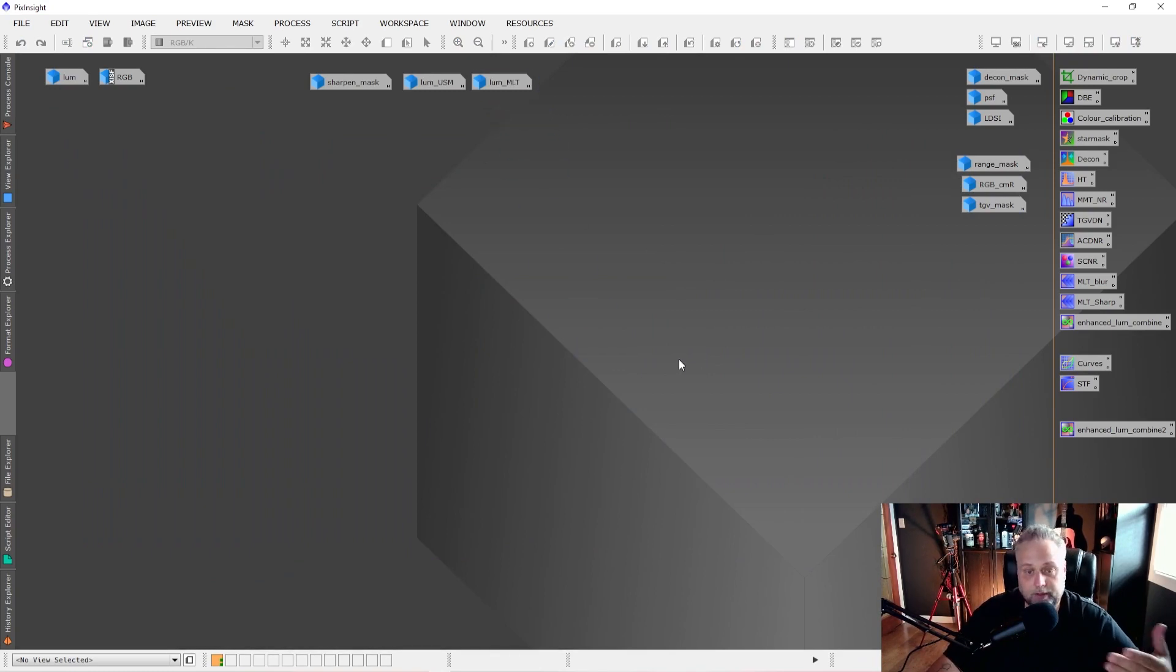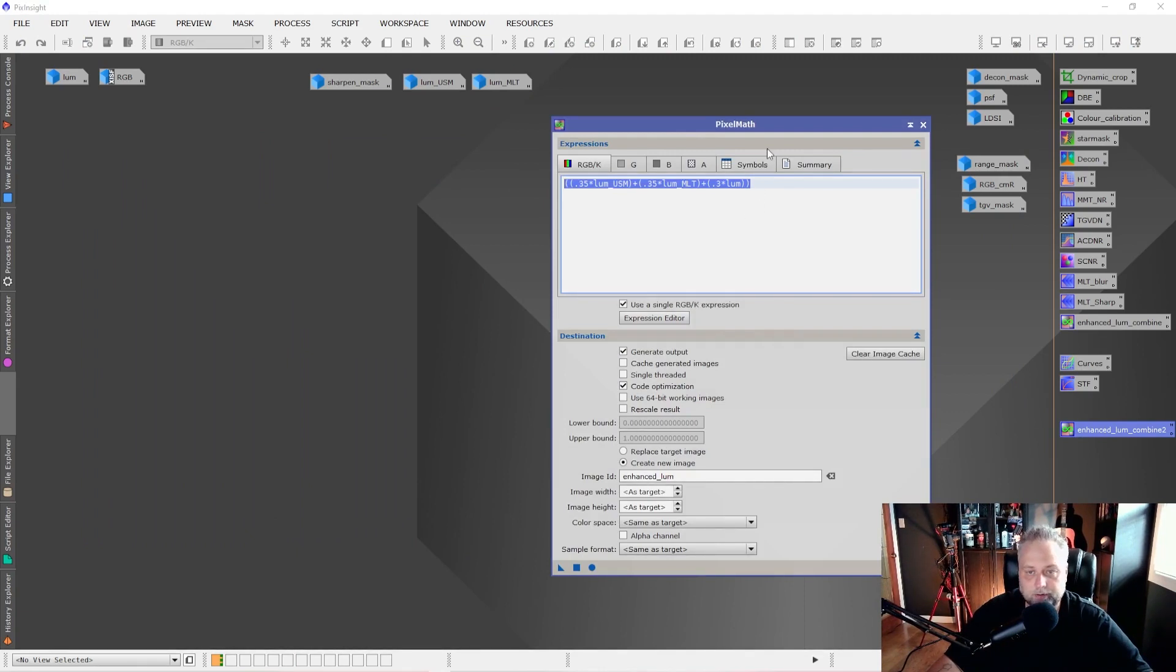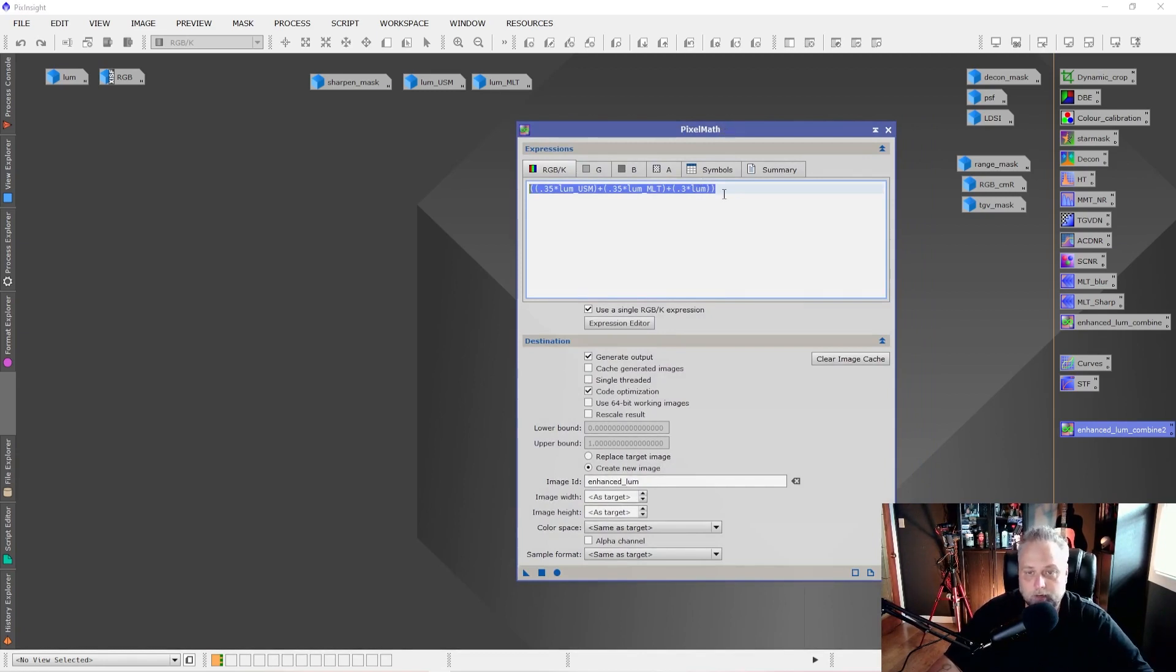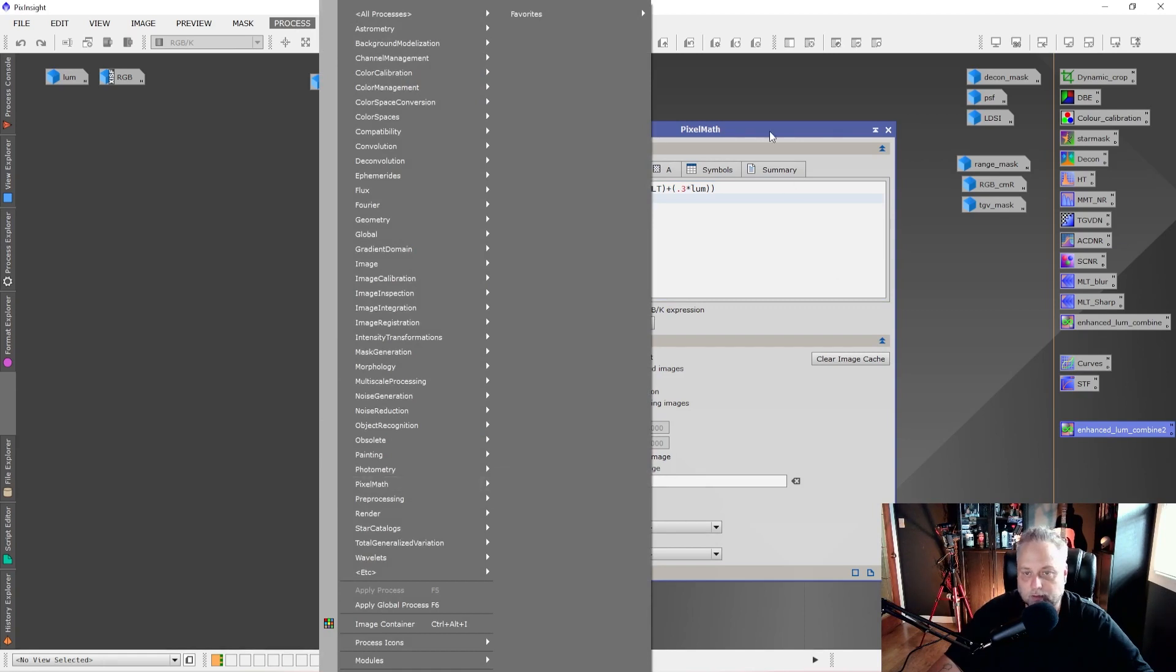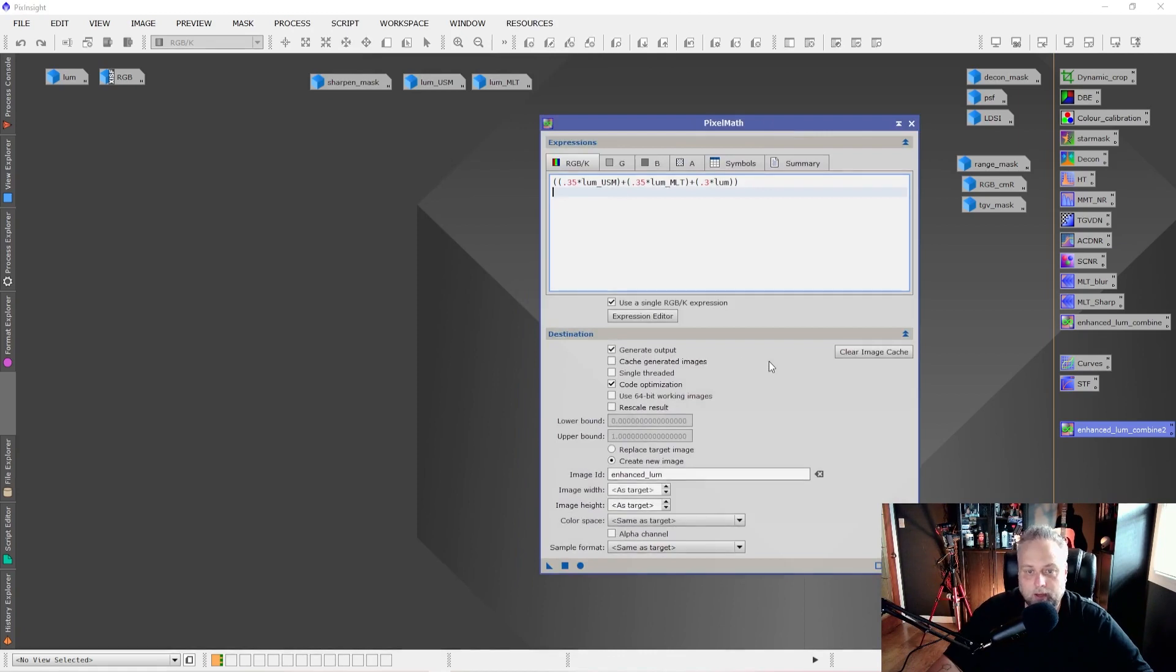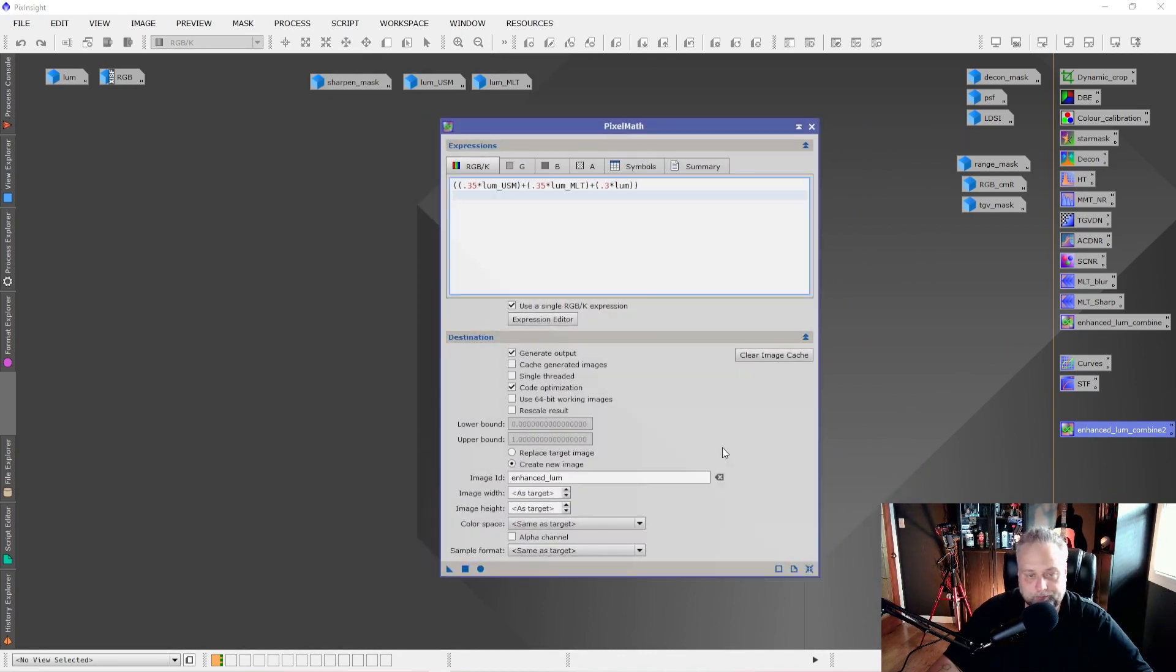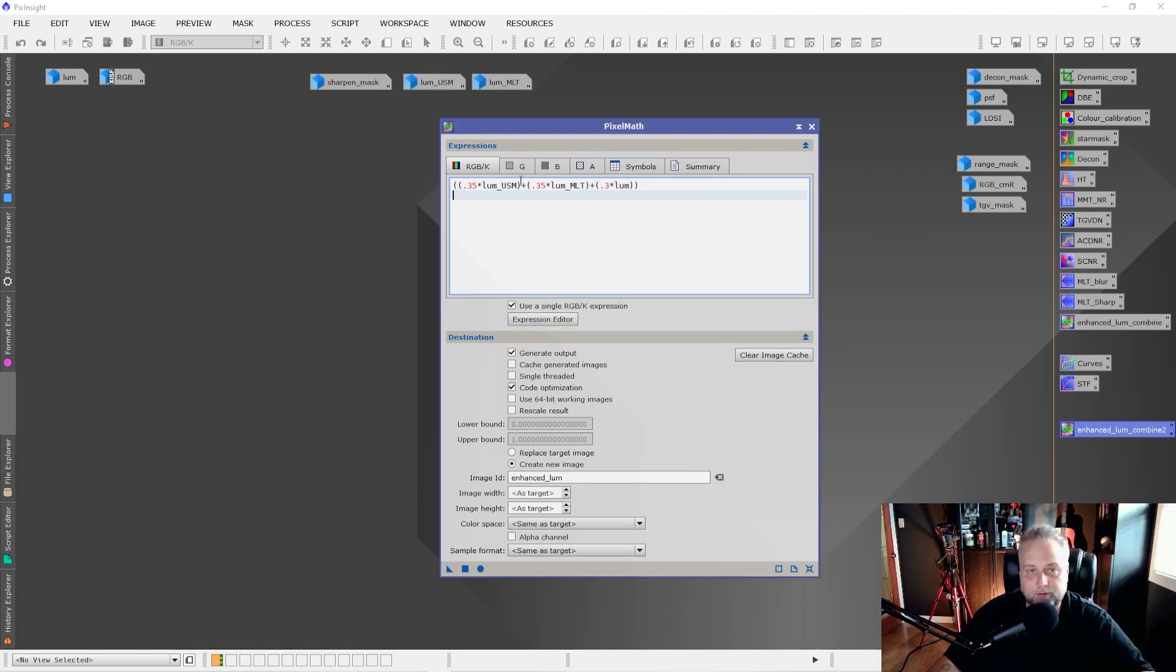And on the Chaotic Nebula website, there was some PixelMath that was provided. And I've copied it here into my PixelMath tool. I'm going to put this PixelMath in the description so you can copy it as well and just paste it into your PixelMath. PixelMath, I had an icon set here for it. But you can find it under Process and PixelMath right here. And you can just click on it to launch it. And it calls up this tool. PixelMath. So what you're going to want to do is input this PixelMath. Okay, so it's going to combine 35% of the Lume USM. It's going to combine 35% of the Lume MLT and 30% of the original Luminance image. It's going to combine those three images.